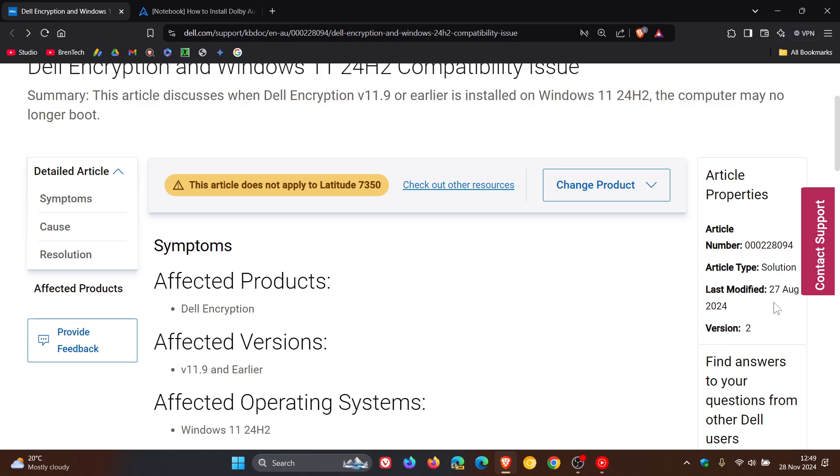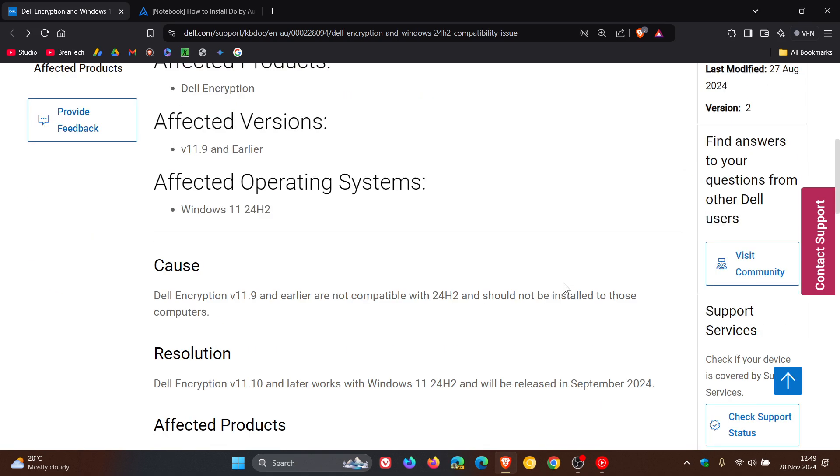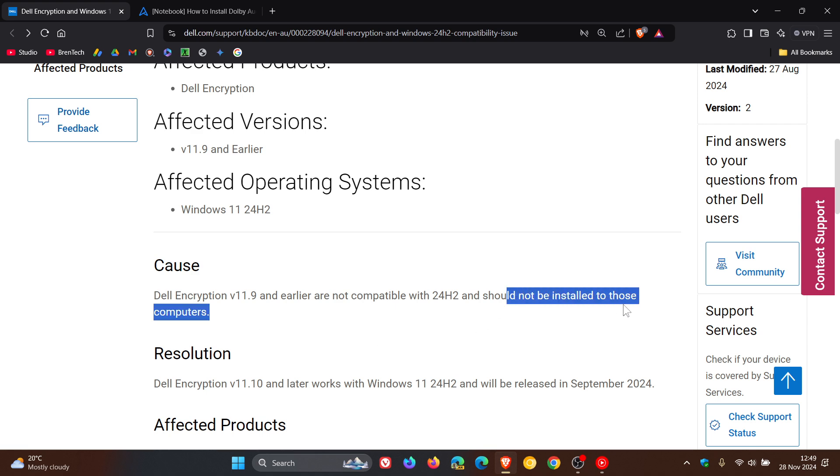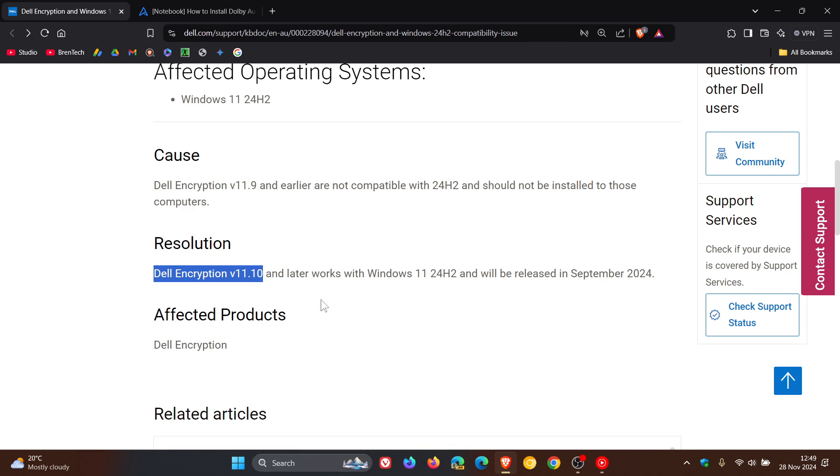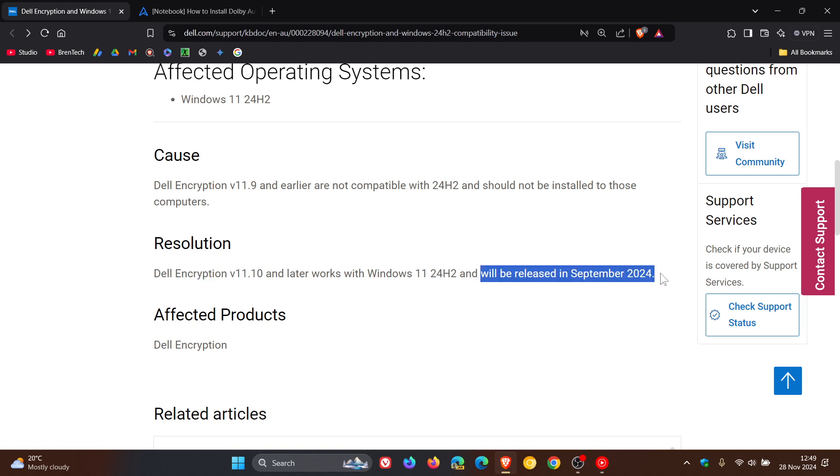Now, as mentioned, here's the problem. Dell encryption version 11.9 should not be installed on those computers, Dell says. But here is the resolution: get your hands on Dell encryption version 11.10, which apparently works with 24H2 and will be released in September 2024.